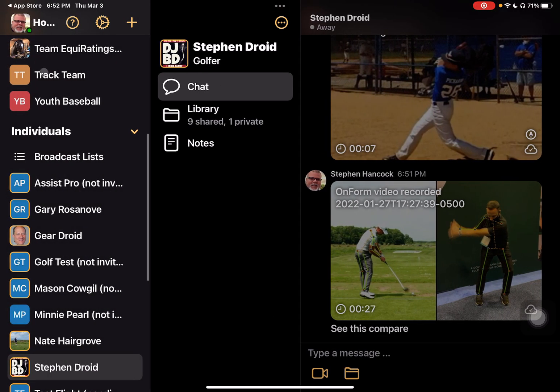I wanted to go through and distinguish the difference between what the library is and what the chat is with an individual, and how we can have videos that are private. I can shoot all my raw videos into a library — I might shoot 10 videos but then only mark up one and share it with an individual, a team, or any number of individuals within any of my workspaces. I hope that helps — please reach out if you have any questions.